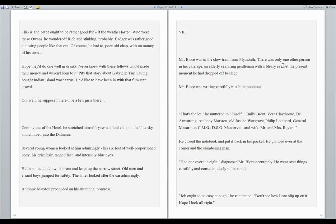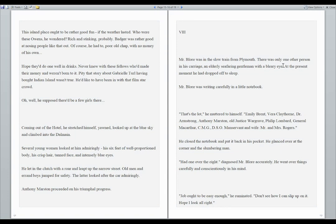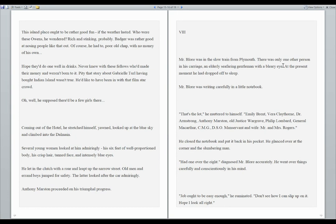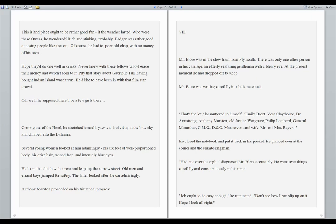Several young women looked at him admiringly. His six feet of well-proportioned body, his crisp hair, tan face, and intensely blue eyes. He let in the clutch with a roar and leaped up on the narrow street. Old men and errand boys jumped for safety. The latter looked at the car admiringly. Anthony Marston proceeded in his triumphal progress. So notice they talked about Gabrielle Turrell, the Hollywood star, and so did another character. So a couple of these characters have some similar or commonalities with whoever owns this island.